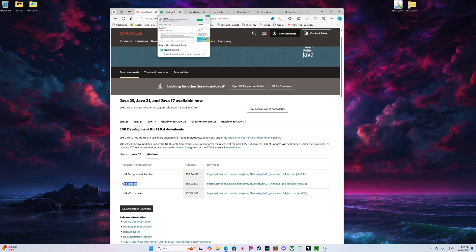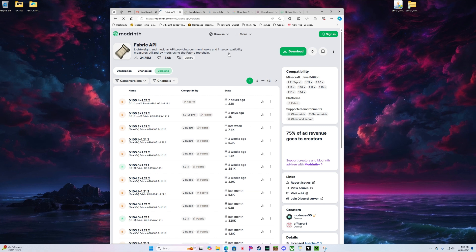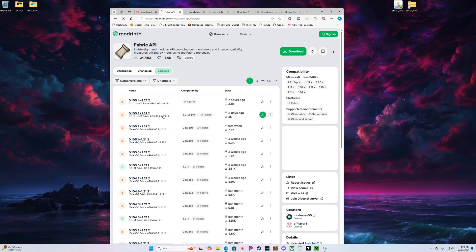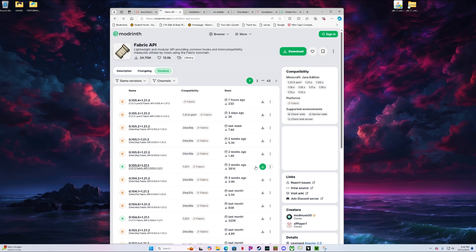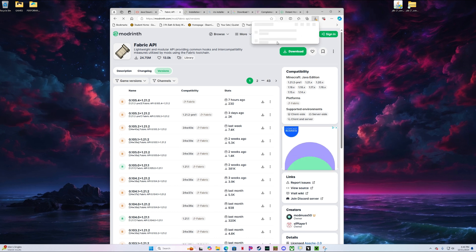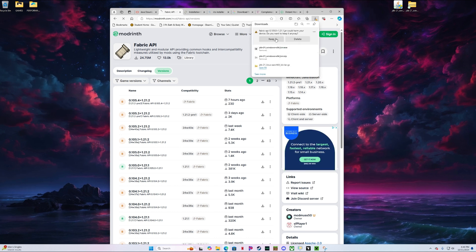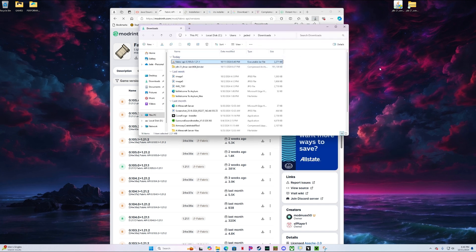Now what you're going to do next is go to Modrinth for the Fabric API and install the versions for what you need. Our server runs on 1.21.1, so that's what I'm going to be doing this for. I don't recommend the betas — they tend to have issues — so stick with the newest version that's an actual release. Go ahead and download it, open that file, and drag it to your desktop.